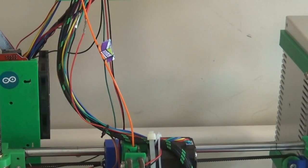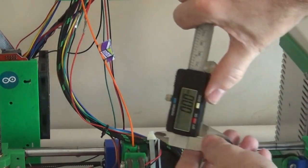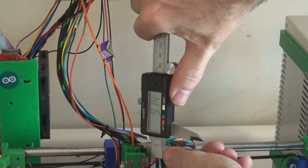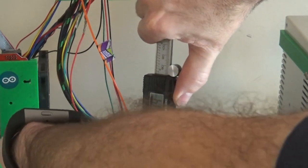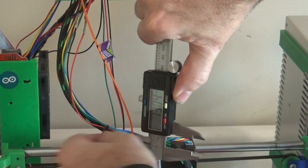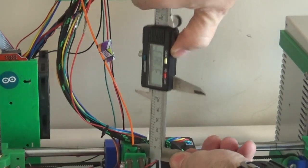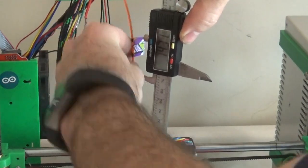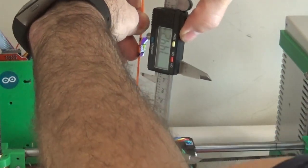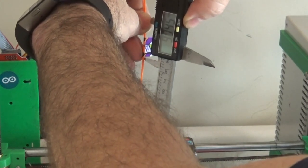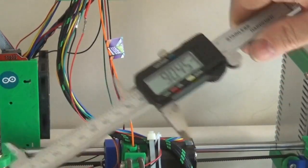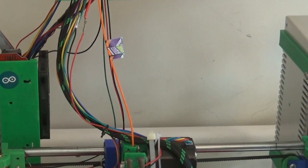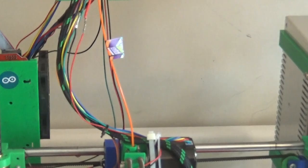Then take your calipers with them zeroed out and from a fixed reference point, which is resting the caliper here on the top of the extruder, just measure as straight as possible up to the bottom of that tape and then make a note of that number. So I've got 90 millimeters, so I'll write that down.